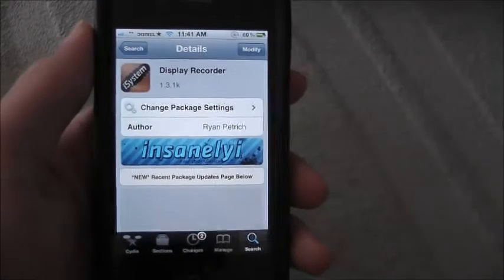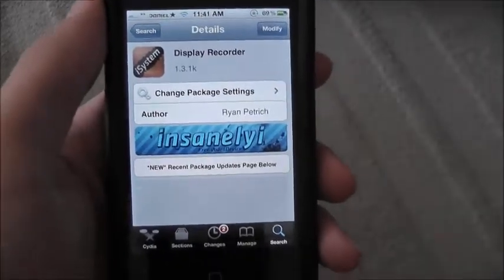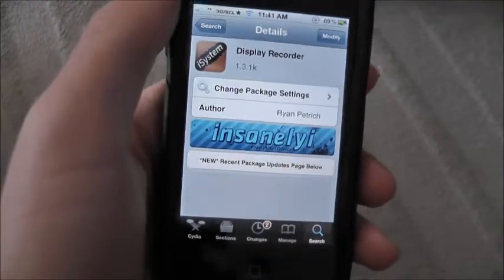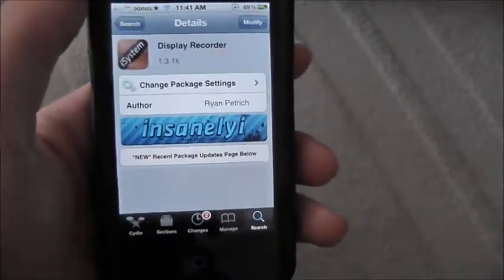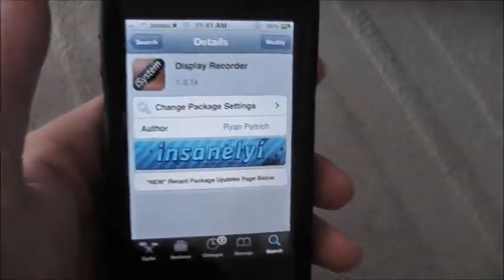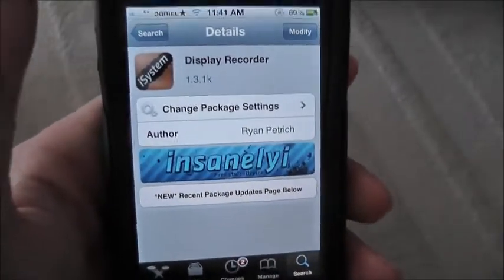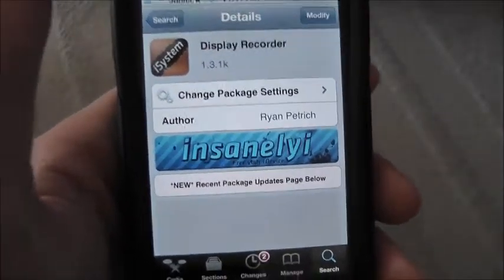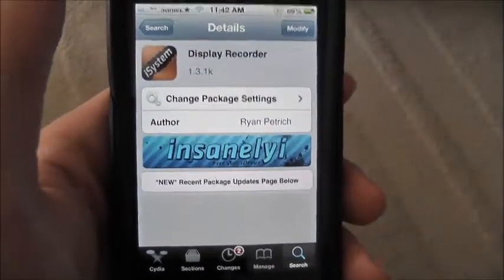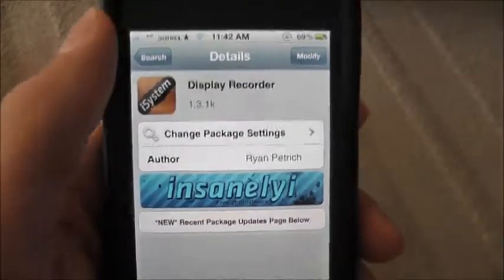Hey guys, this is how to get your iPhone, iPod touch, or iPad on your computer screen. First thing: you have to have a jailbroken device or this will not work, so that's the downside. But anyways...